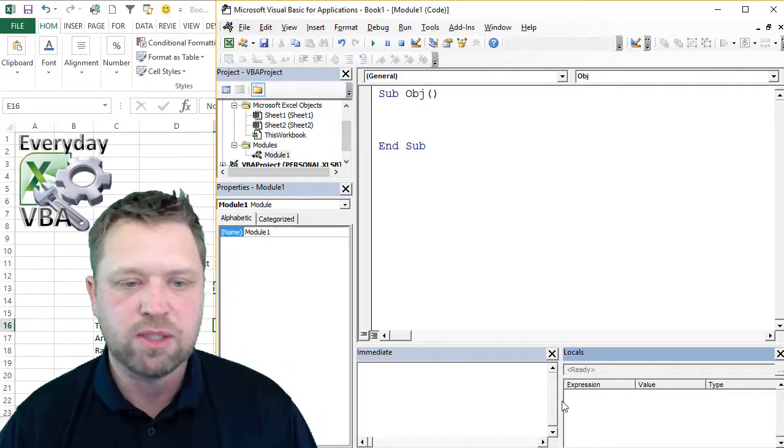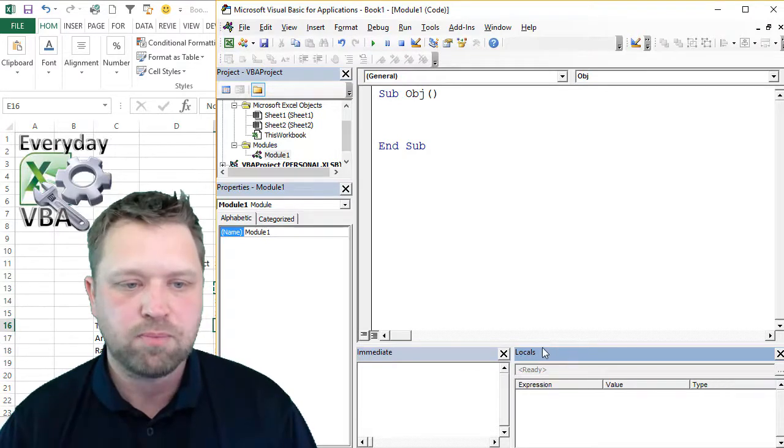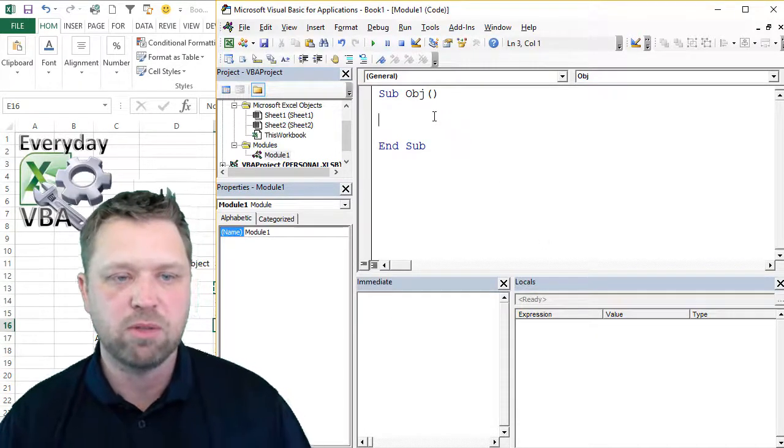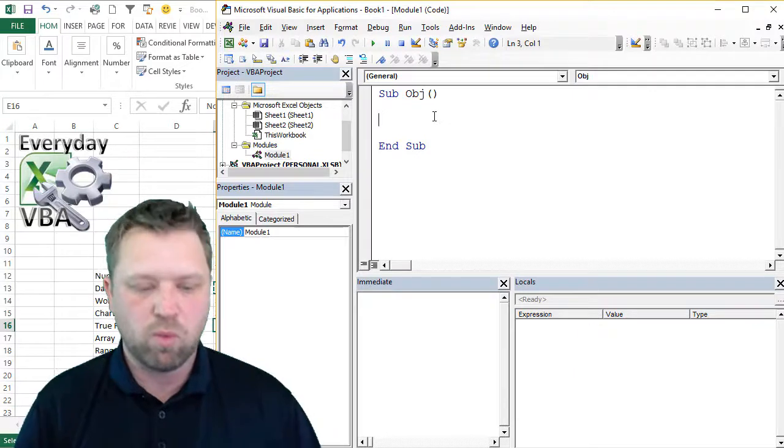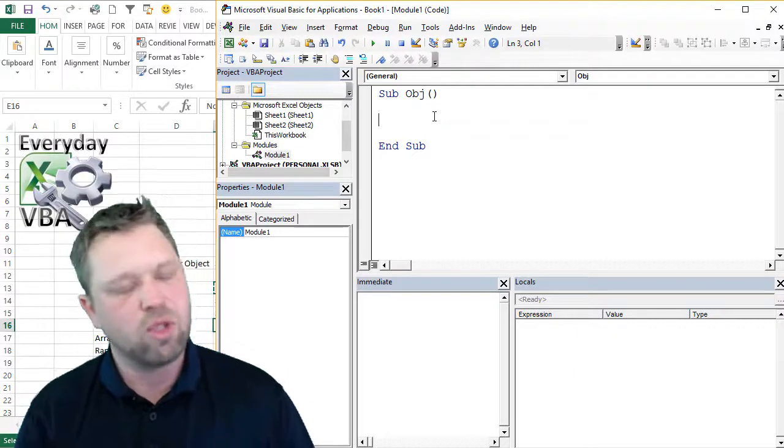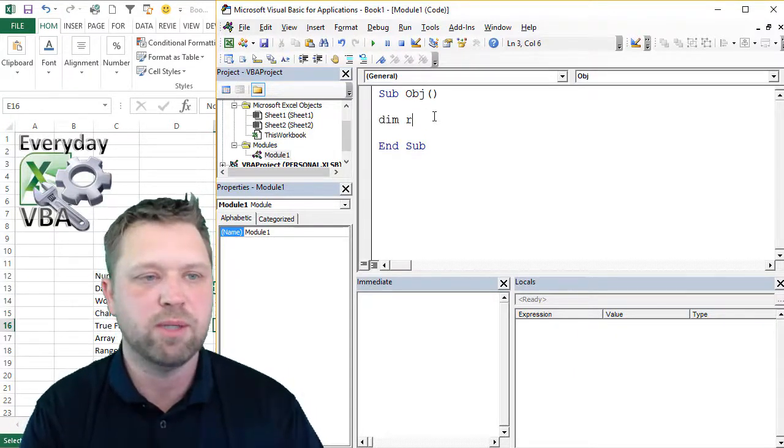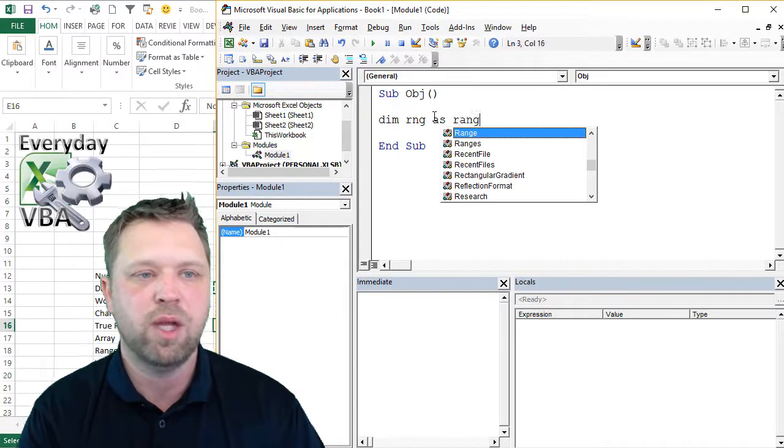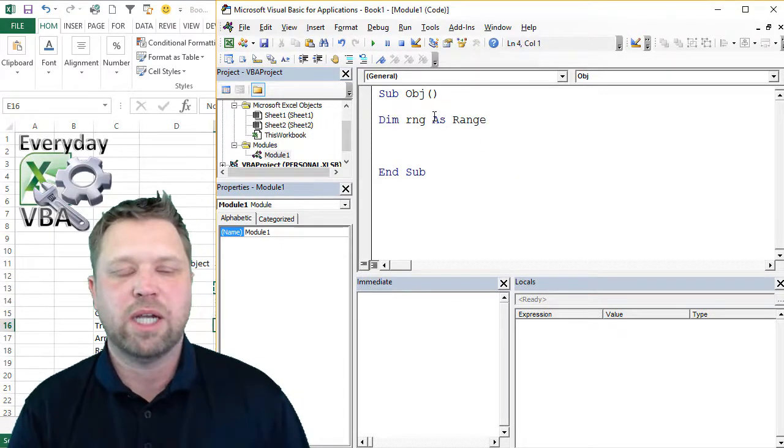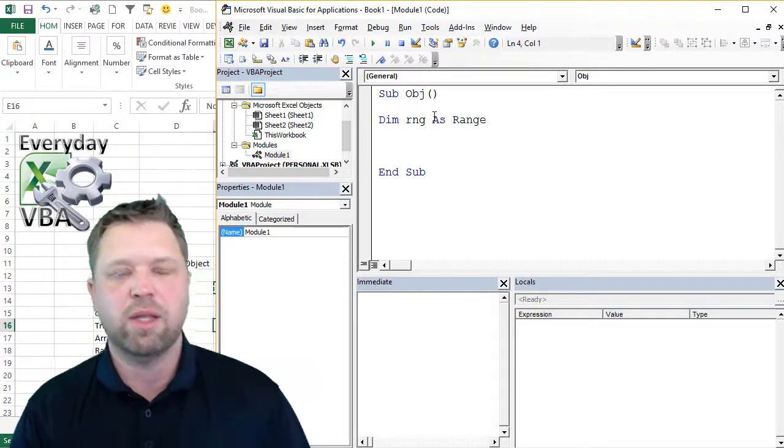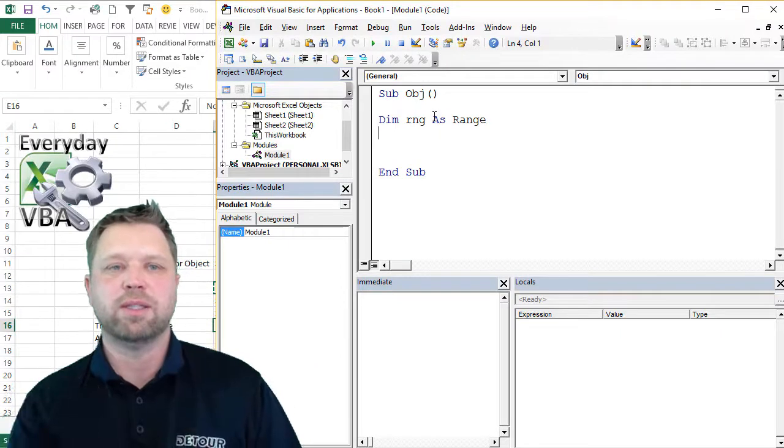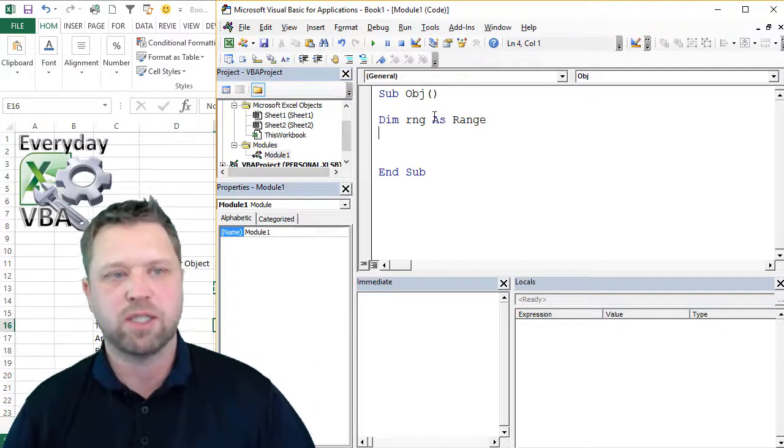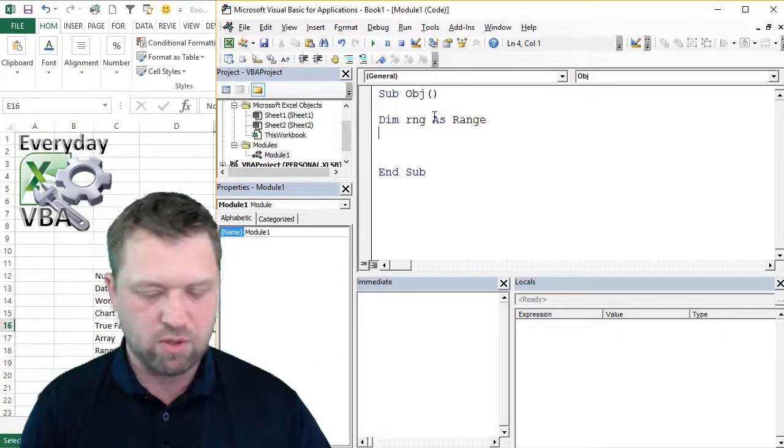So there's a couple reasons why I will set my variables, and I'll just show those to you here real quick. So first thing, we're going to dim RNG as range. And that's how you declare a variable. And range is actually an object. That's how you declare objects or variables.